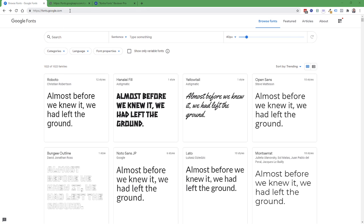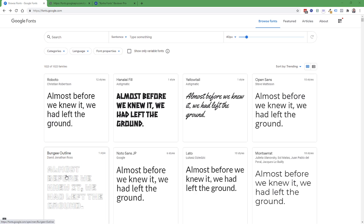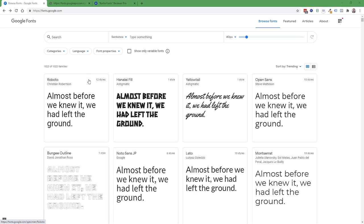So right now I'm at the Google Font Foundry, fonts.google.com, and I'm going to show how to add this Bungie Outline font here.